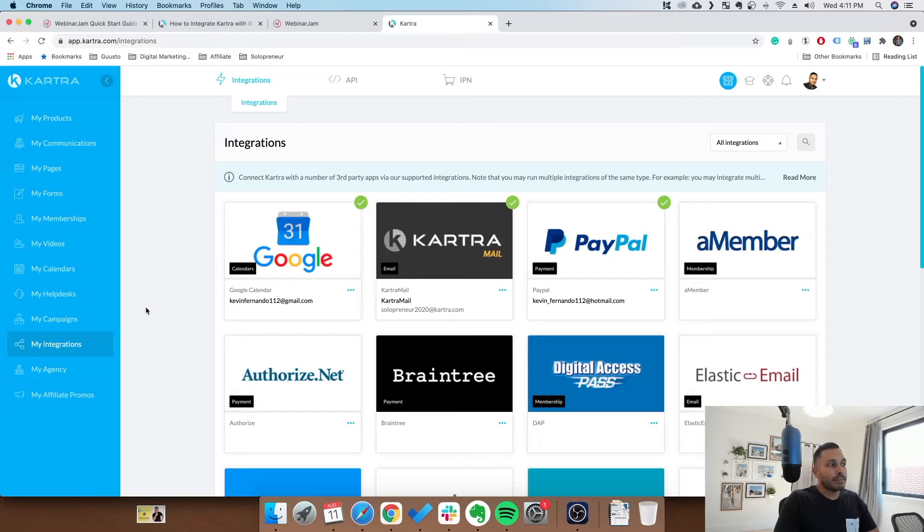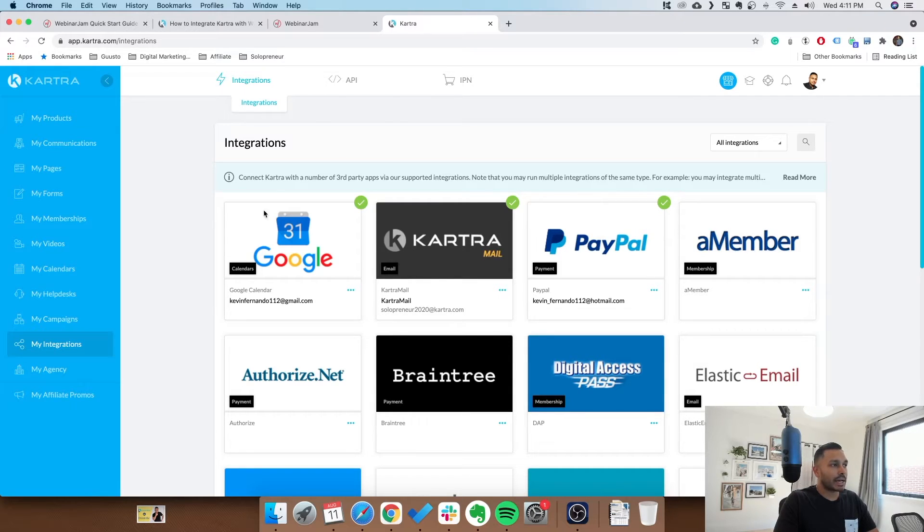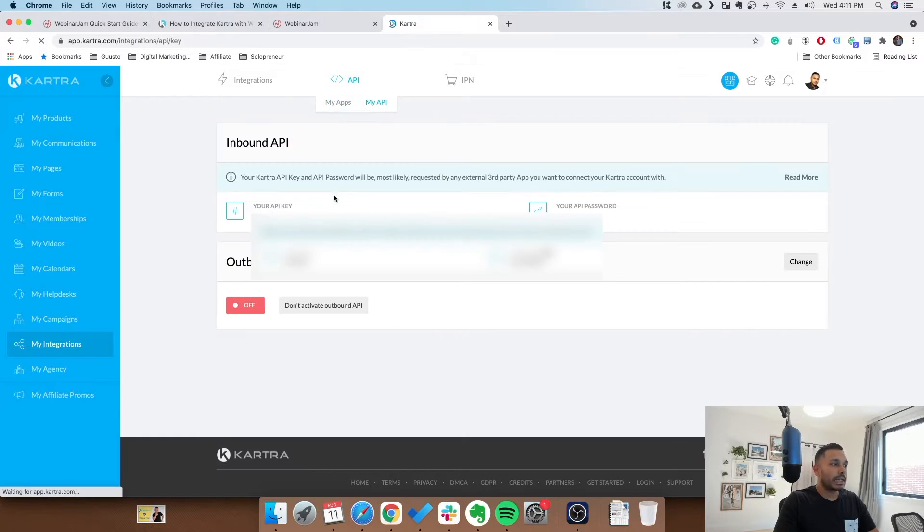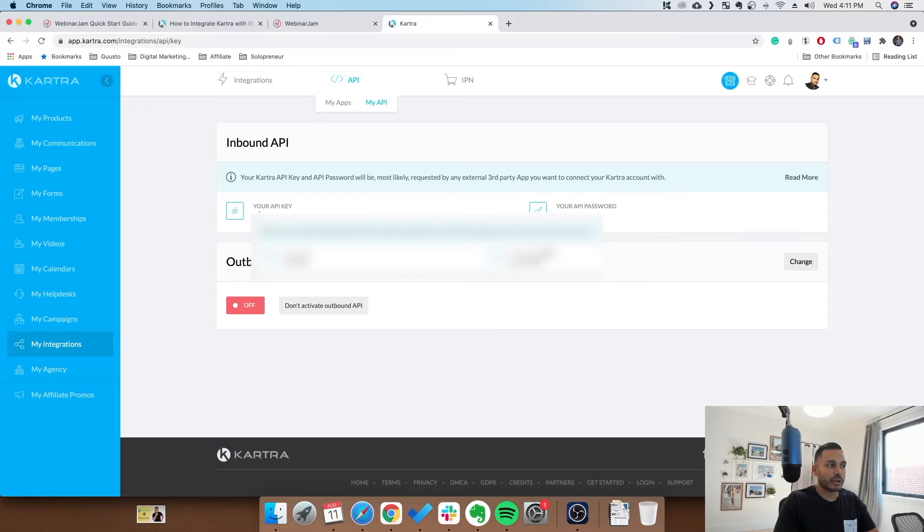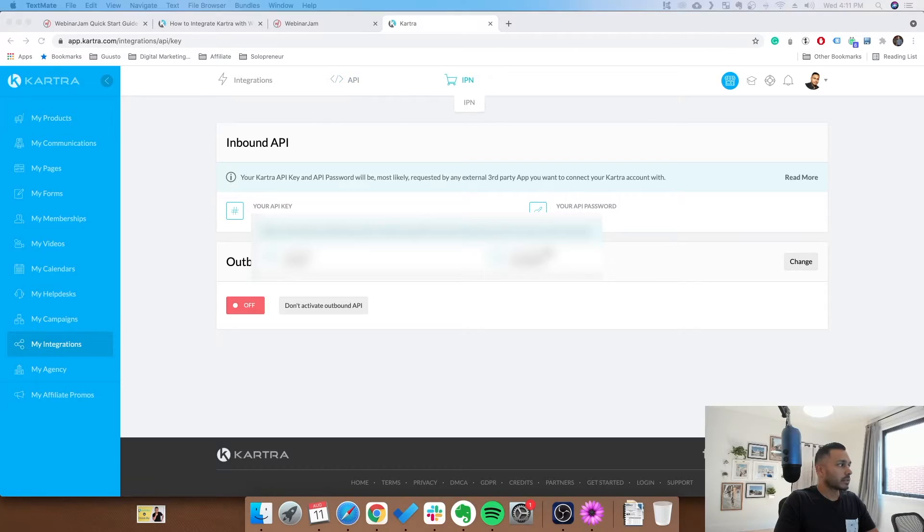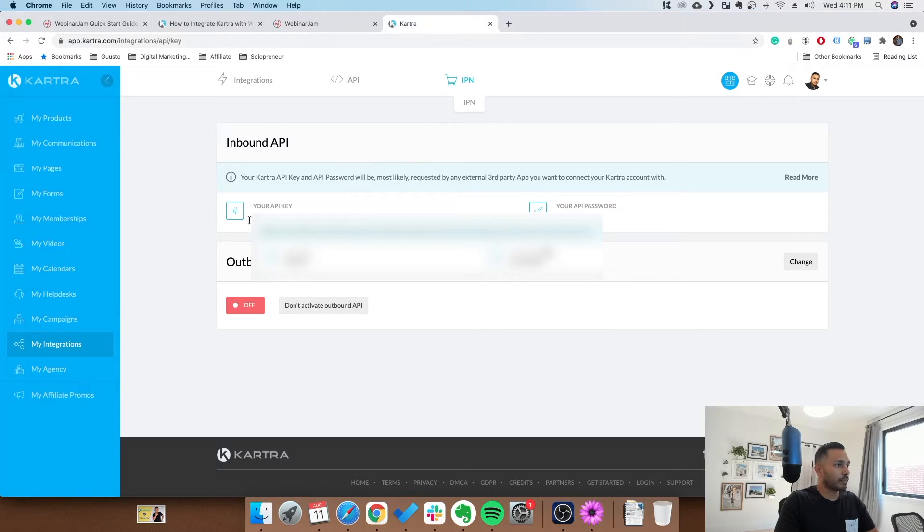So we begin by first grabbing our Kartra API key. Here we are in the back end of Kartra. We're going to go to API, we're going to go to MyAPI. Now I've obviously obscured this, and I encourage you not to share any of these with anyone, but what you're going to do is write these two down somewhere. Just copy them into a notepad somewhere on your computer.